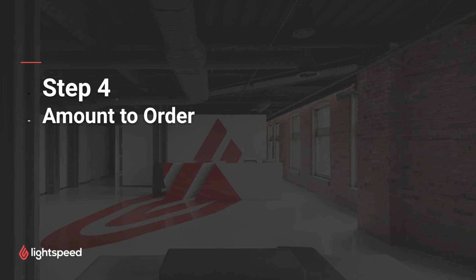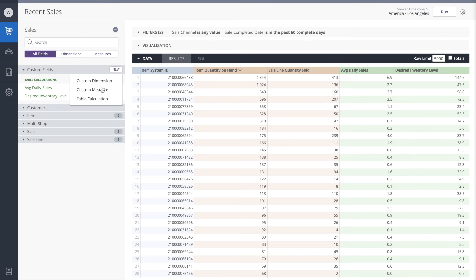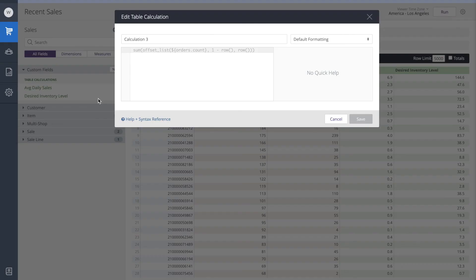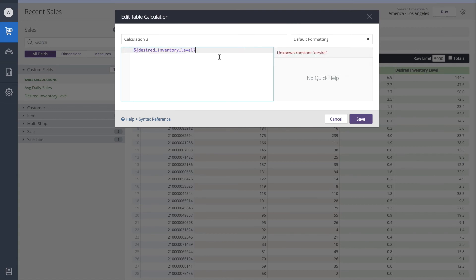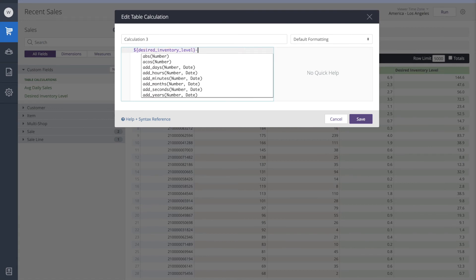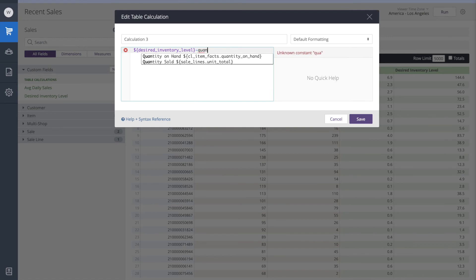We do this by taking our desired inventory level and subtracting the quantity that we have on hand. Once again, we can do this with a simple calculation. I'll go back to the custom fields and create a new table calculation. We'll start with the desired inventory level, then I'm going to subtract the quantity on hand.